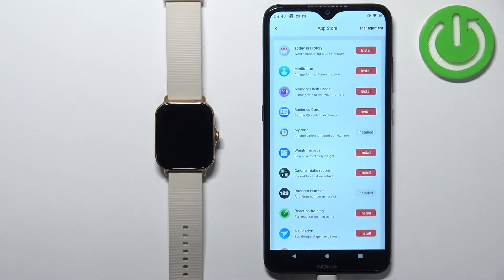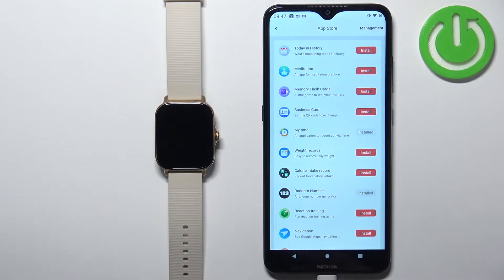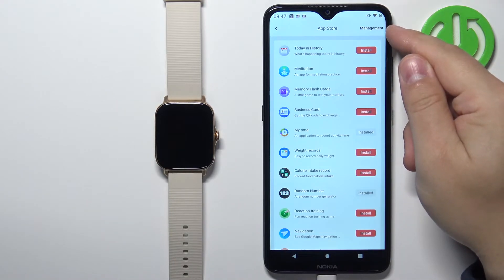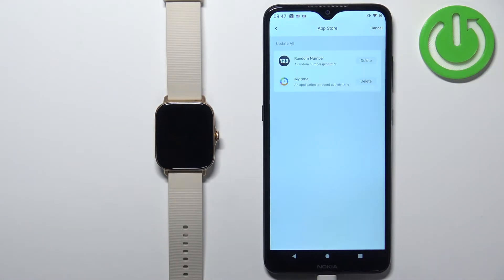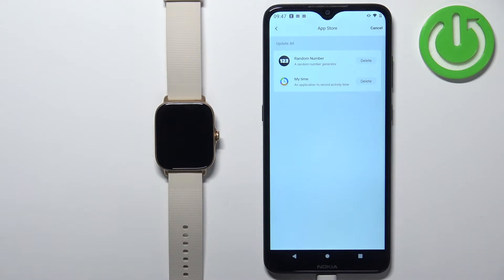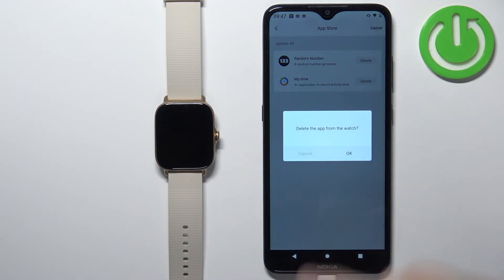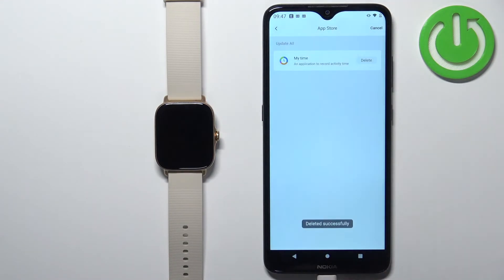This should open the App Store, and here we have the list of applications we can install on our watch. But to uninstall applications, you need to tap on Management. This will open the list of applications already installed on your watch, and as you can see, next to them we have the delete button. Tap the delete button, then tap OK to remove the application from your watch.